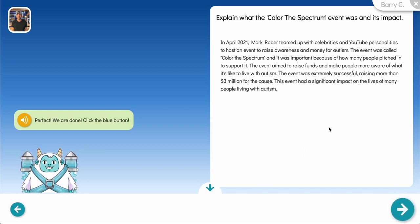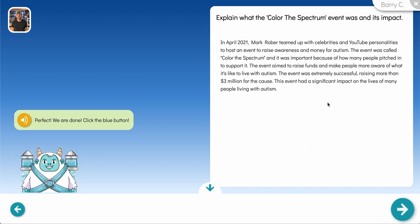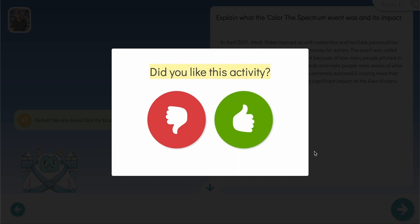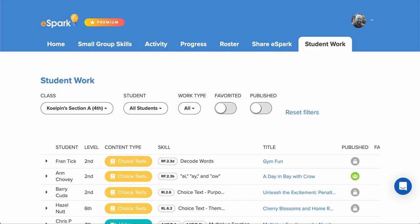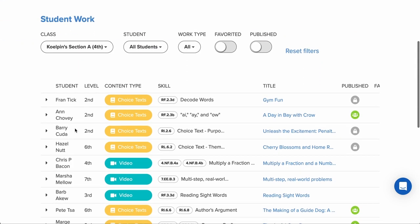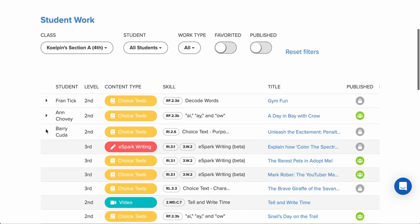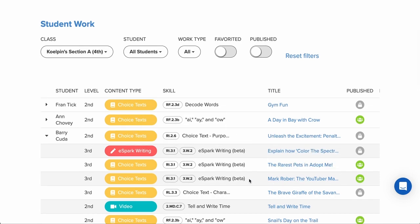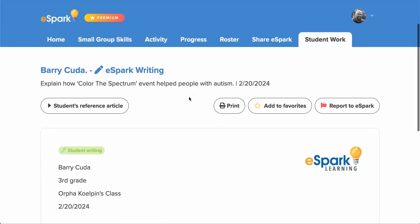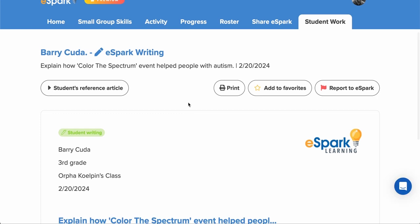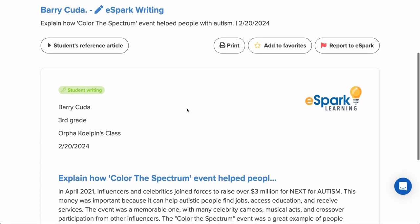Once the activity has been completed, the student's submitted writing excerpt will be available for your review under the Student Work tab of your teacher dashboard. Much like Choice Text, you can report any inappropriate submissions here and remove them if needed. At the time of launch, completed writing work is not visible to students.